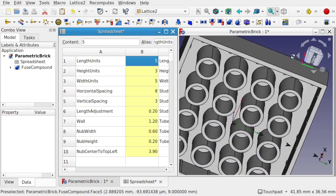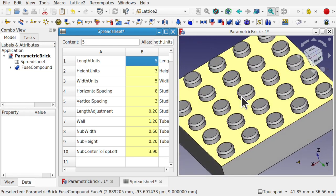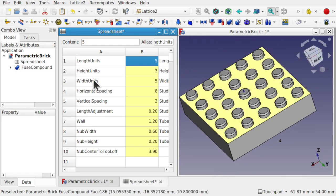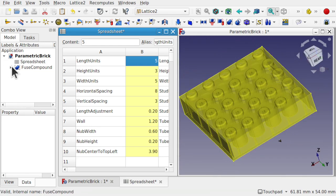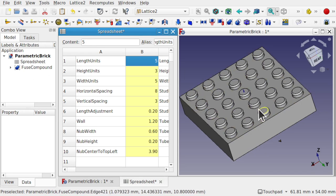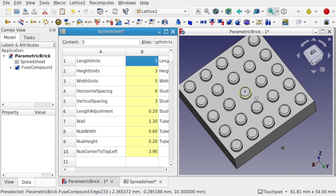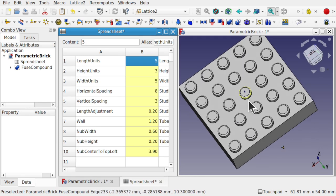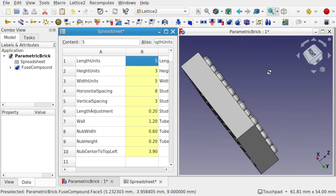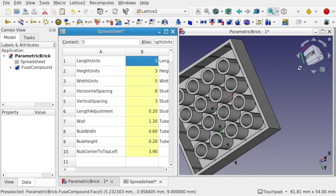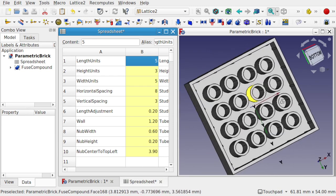Because this is on the Lattice 2 workbench, this is super fast. We've got the fuse compound, so if I do something like a cut or union with this, it will actually take and we can change these parameters and still have the union there being absolutely fine. It is to the right scale as what you'll see with commercial bricks, so this should be compatible.